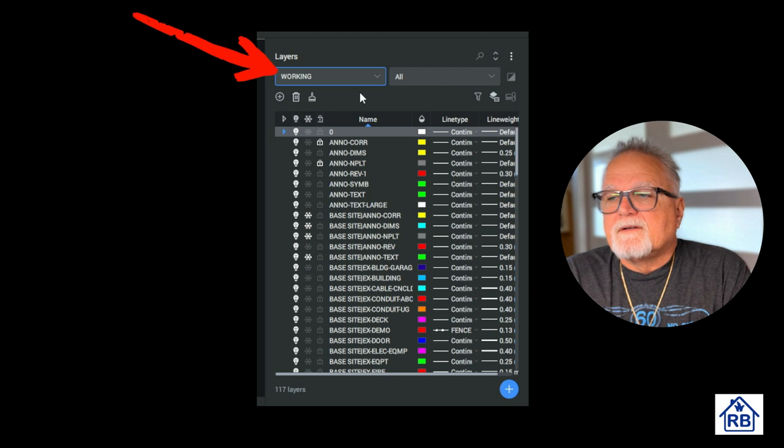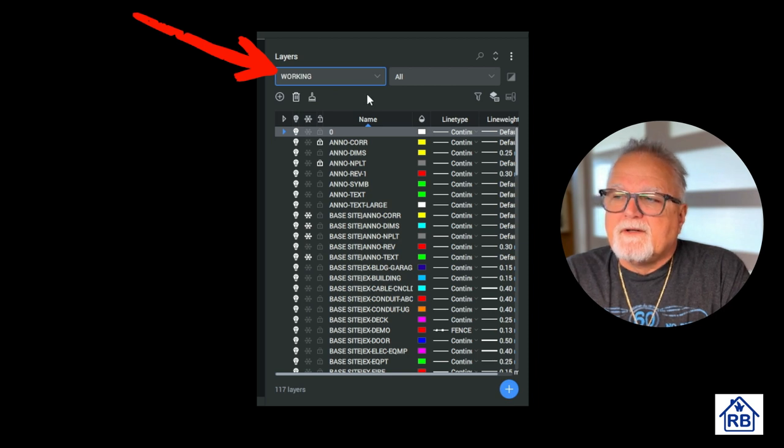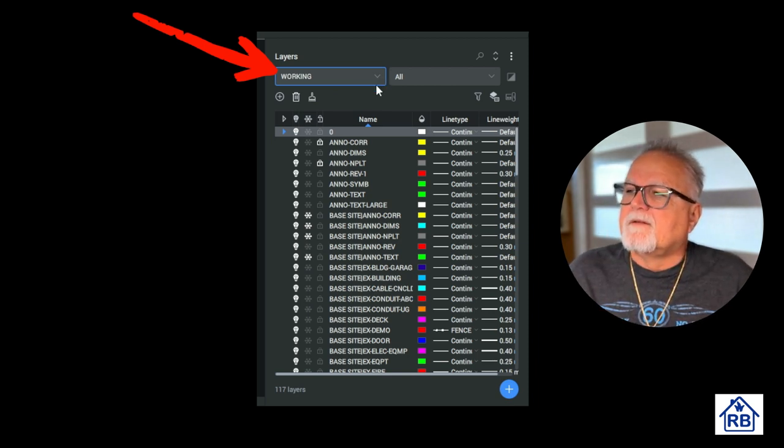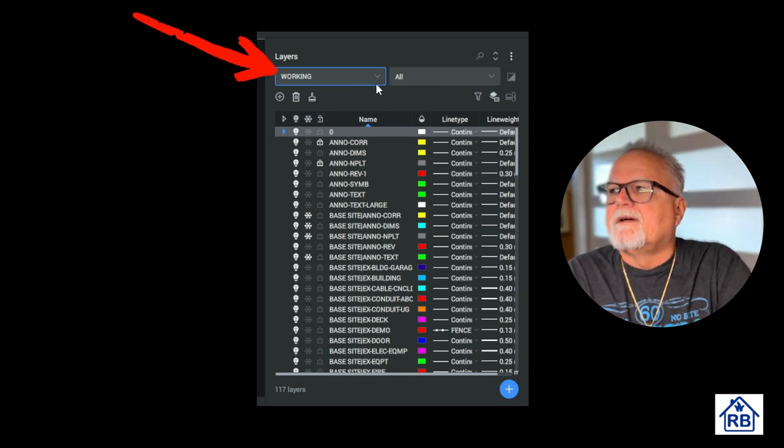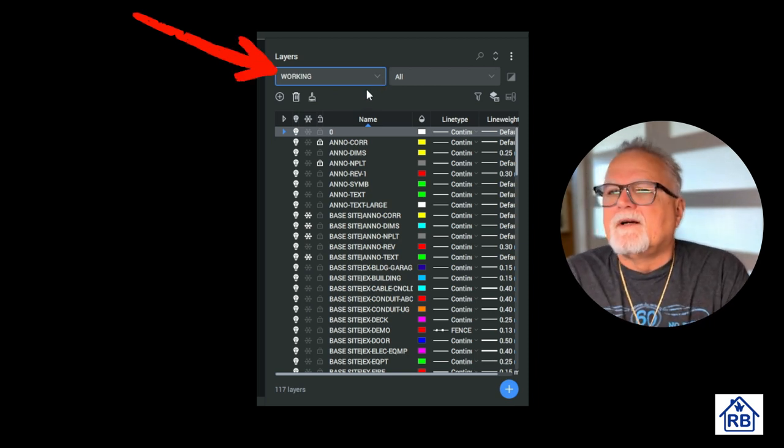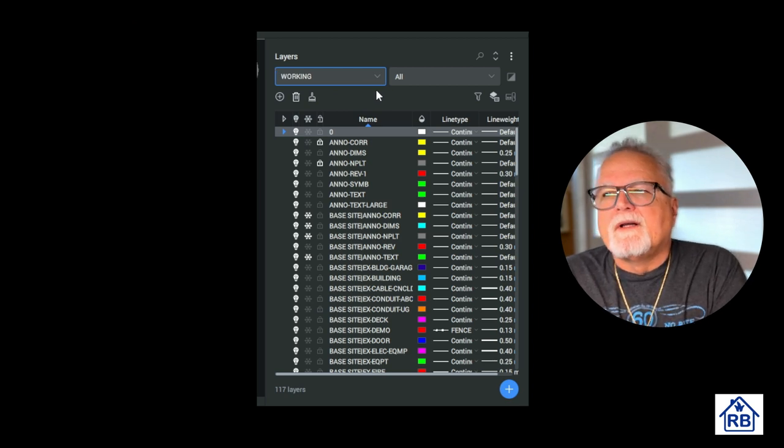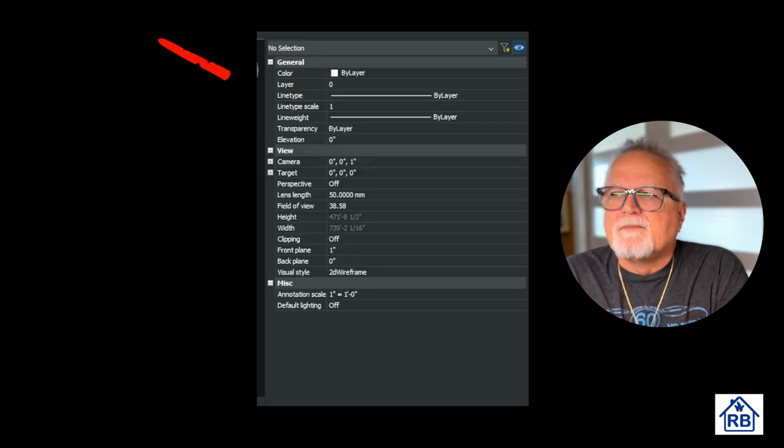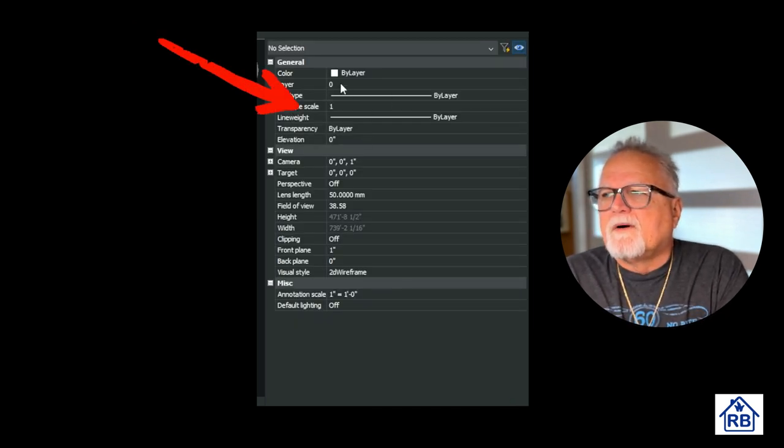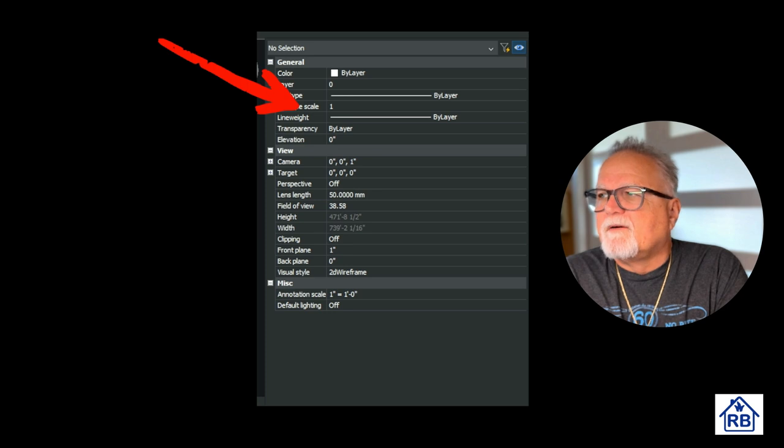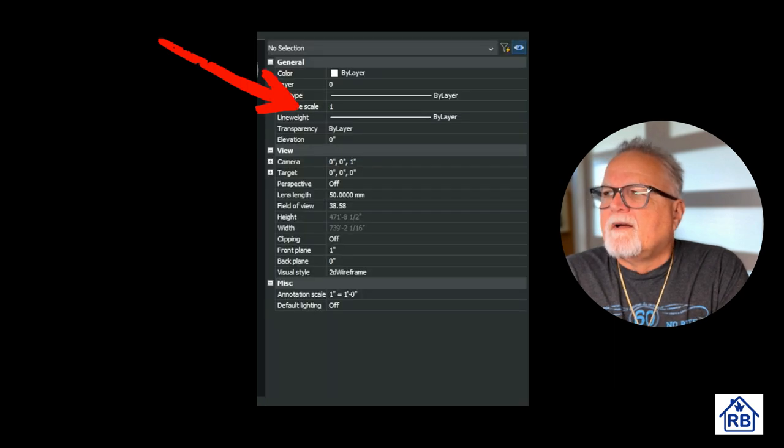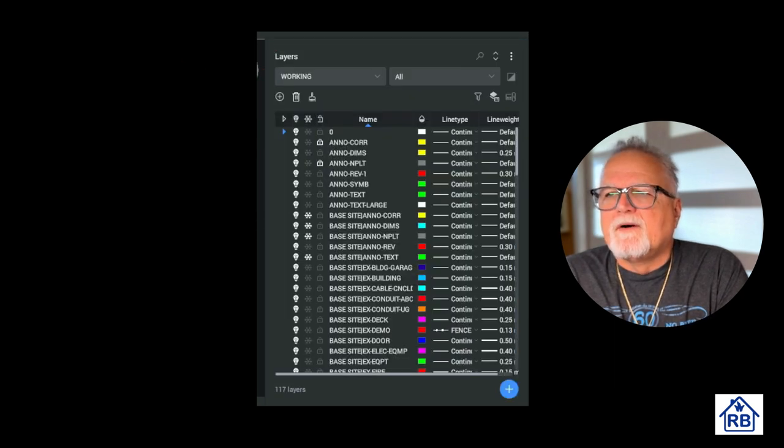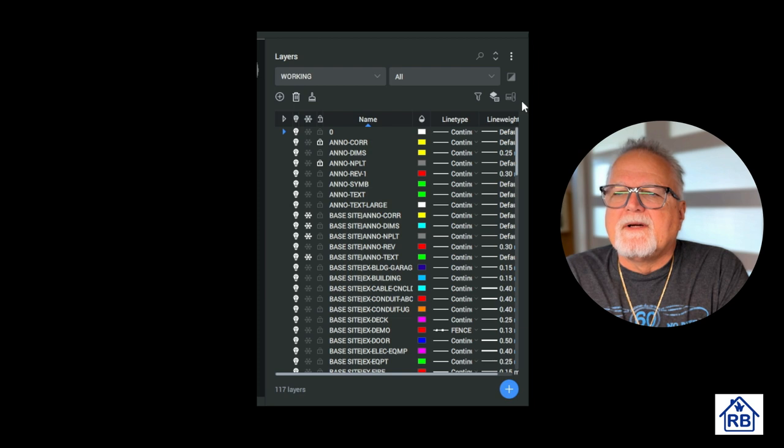Using layer filters. Layer filters can be used to manage the display of the layers in the layer properties manager. Overriding layer properties, the properties of individual objects can be overridden, allowing them to display differently from the default properties of their layers.